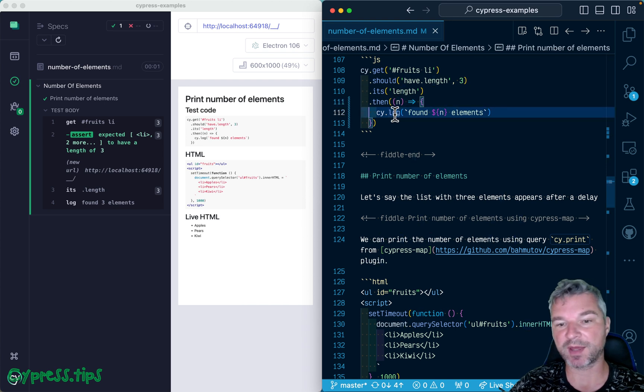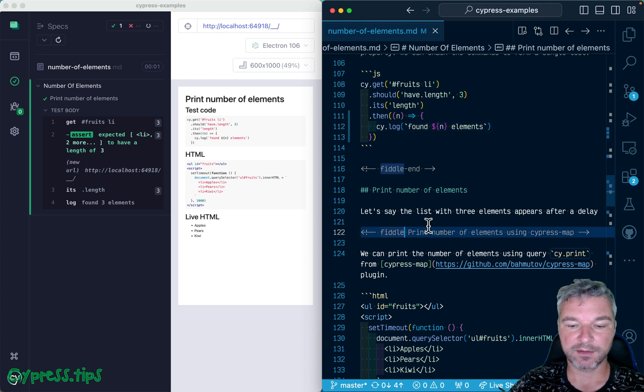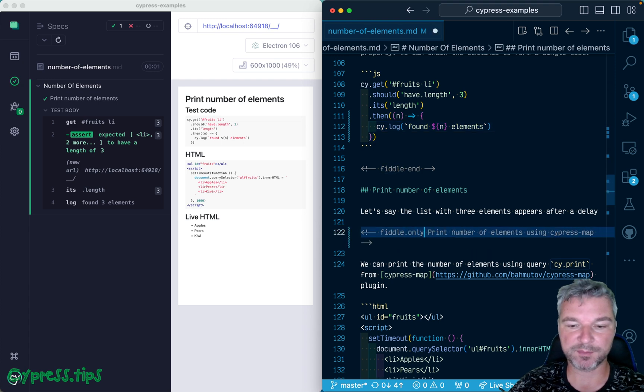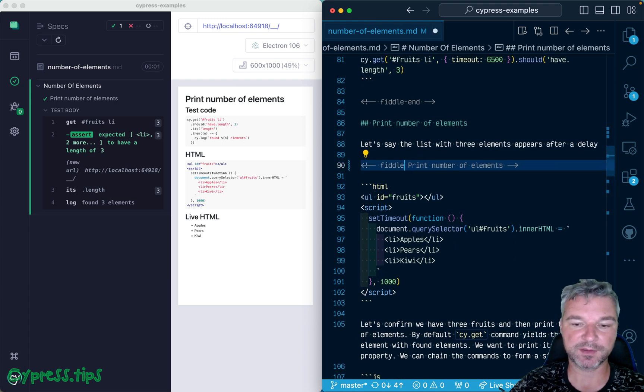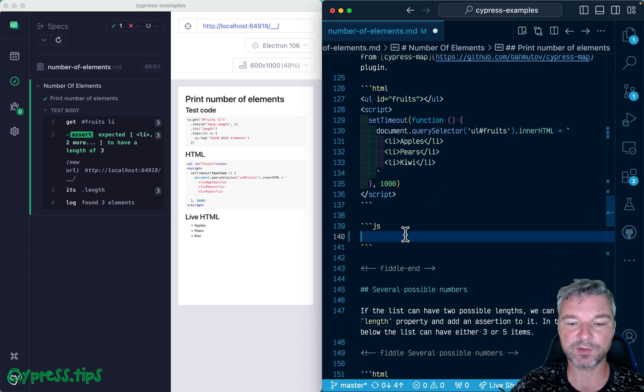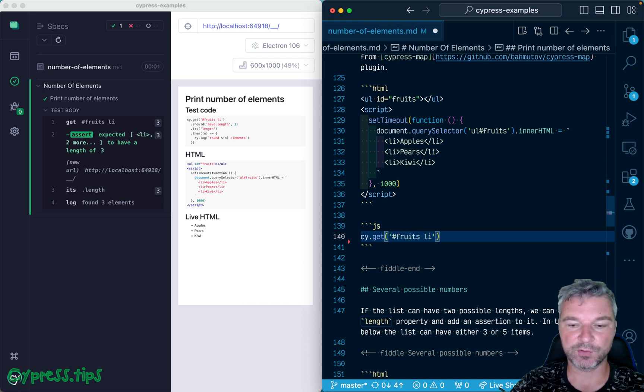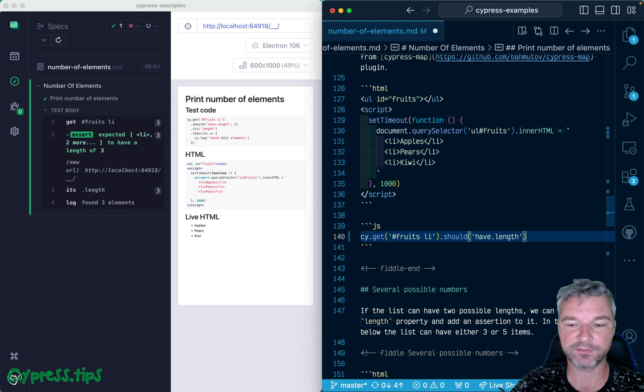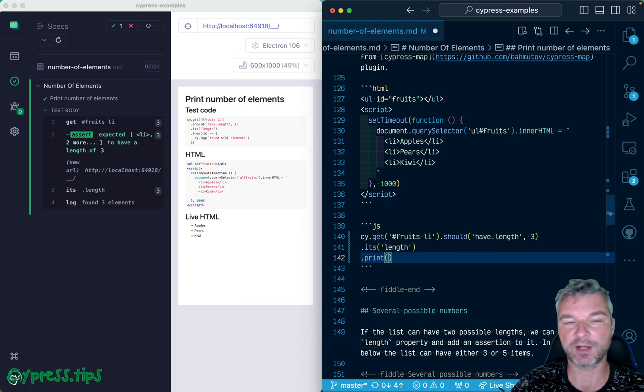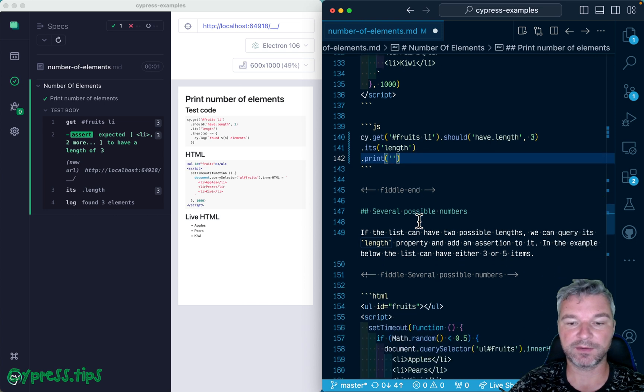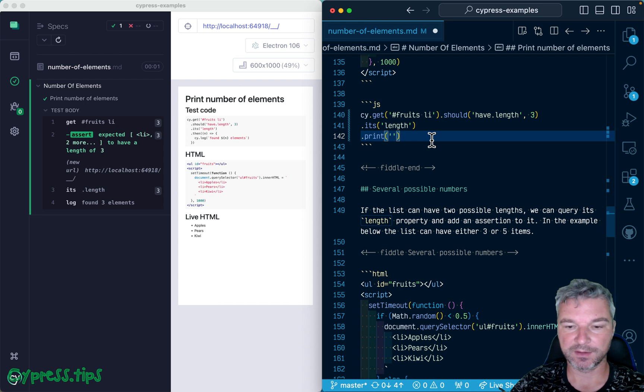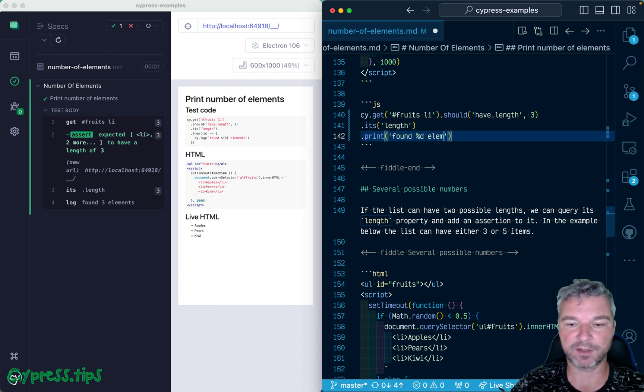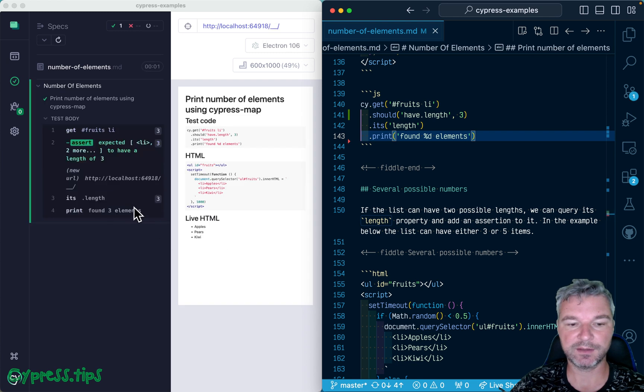If you use my cypress-map plugin that's already available in this recipe, then you can do simple syntax. You can get the elements, fruits LI, add an assertion fruits have length three, then get its property length, and then use the child command print. You can even use syntax for placing the value into the message, kind of like printf style - 'found N elements'.